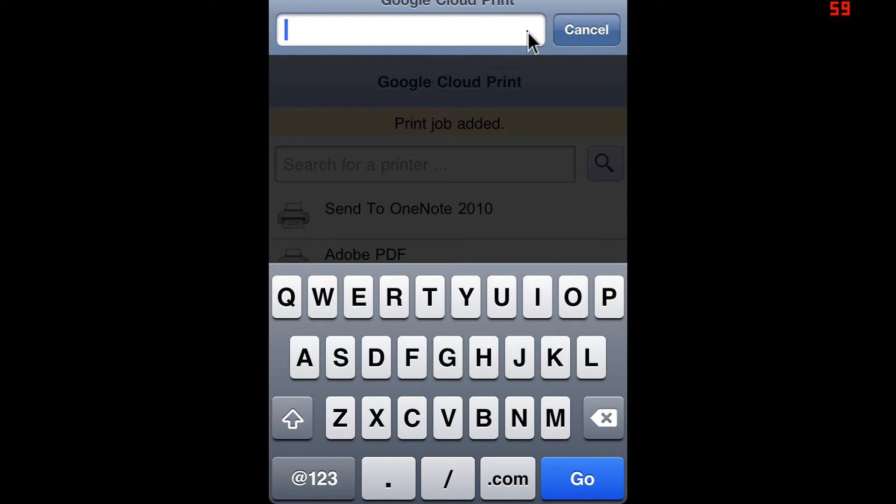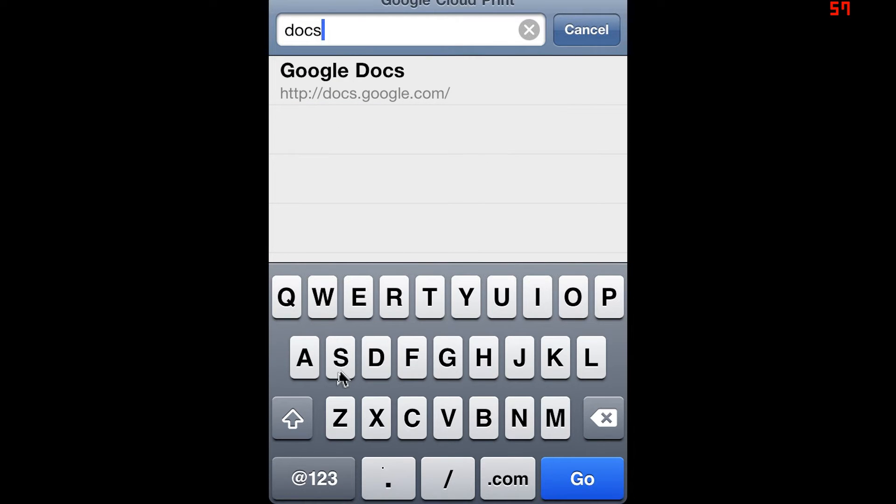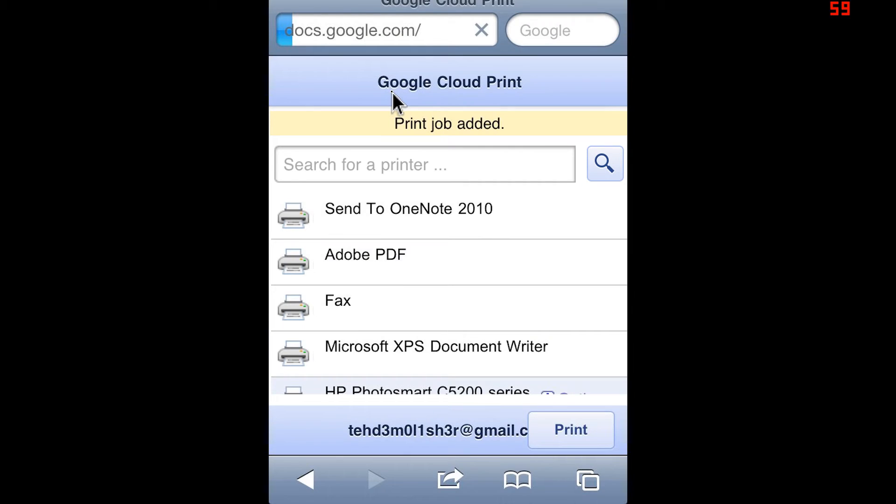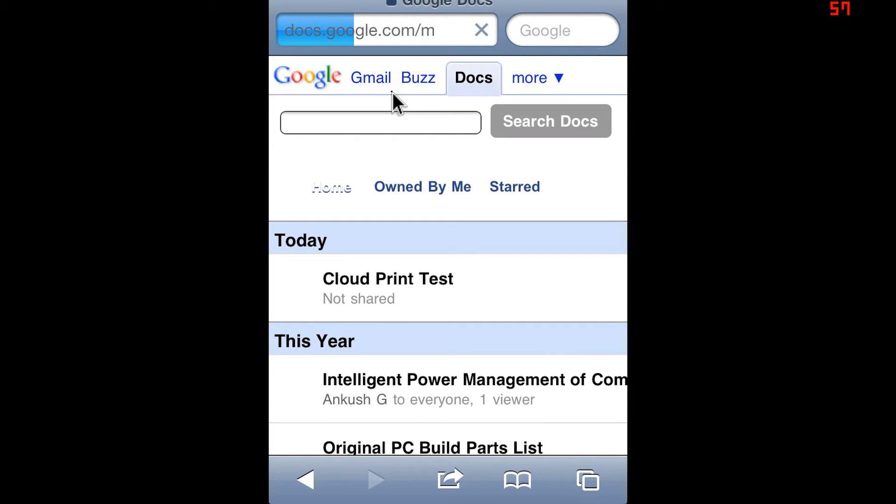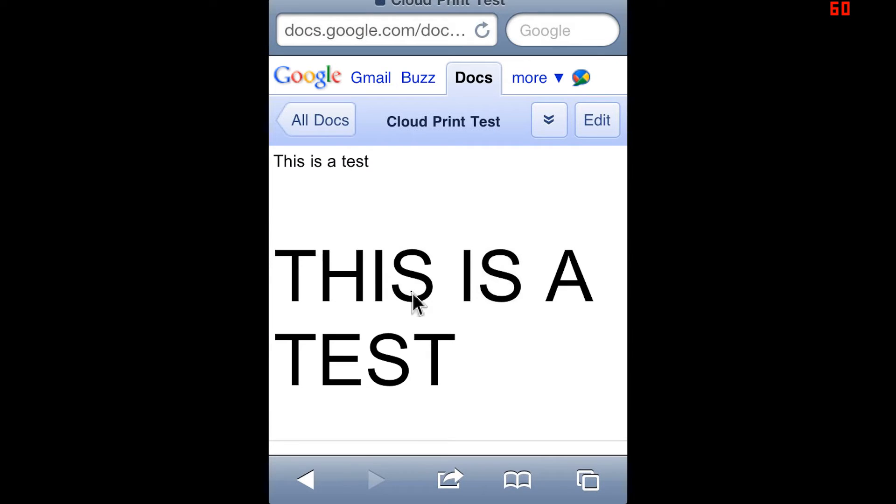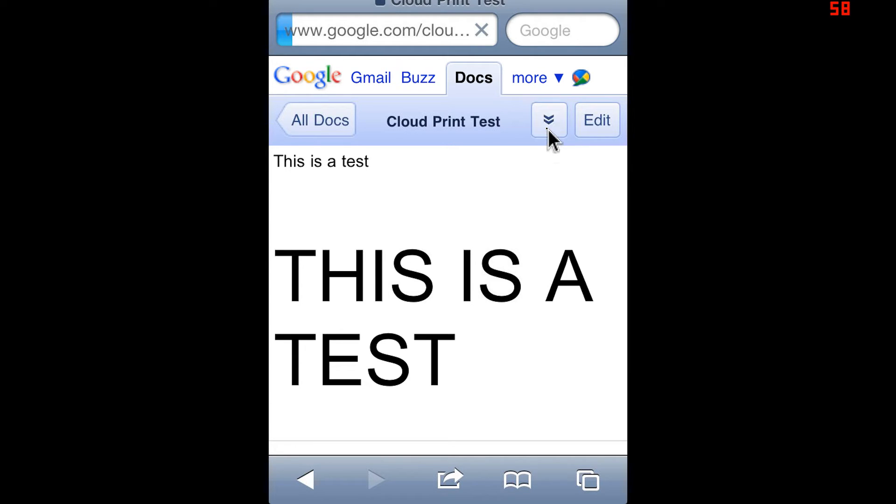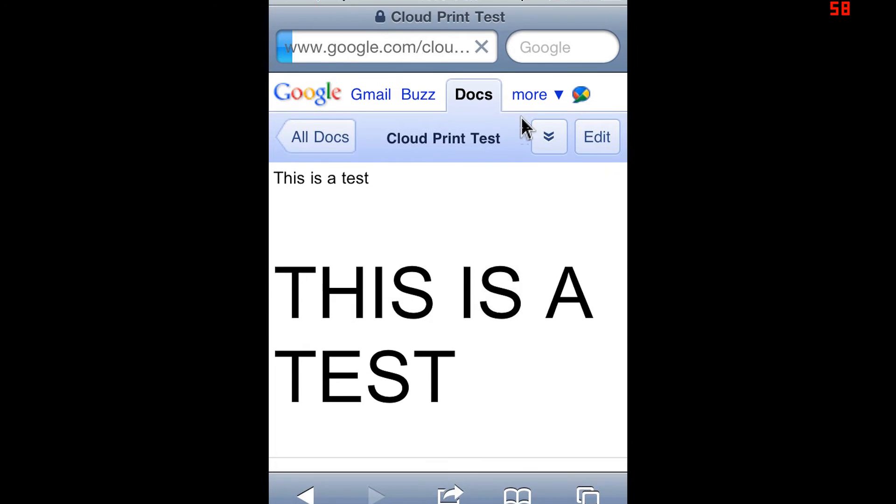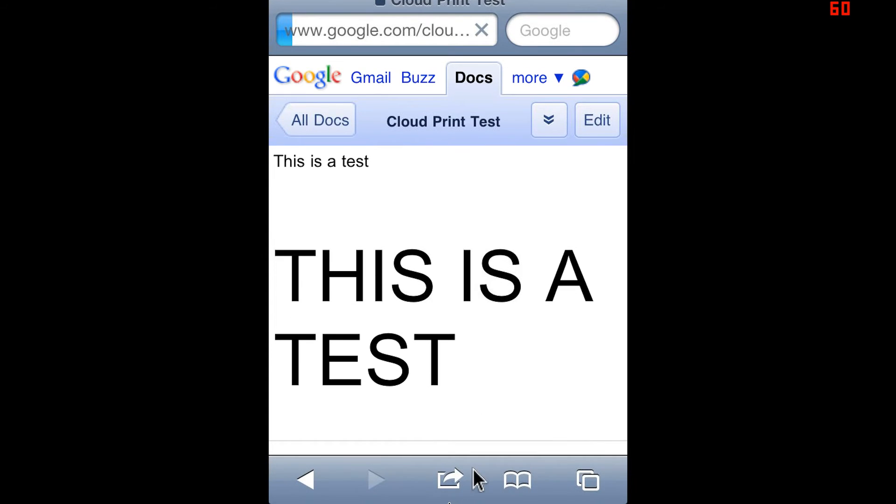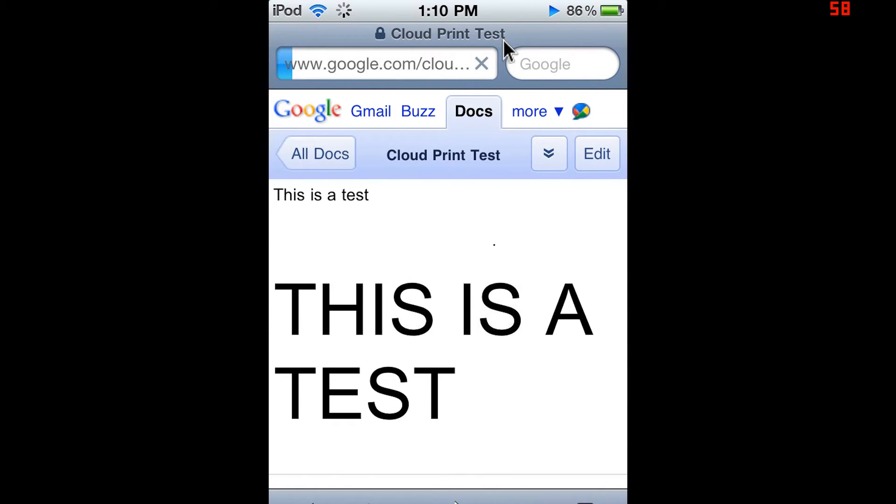Clear out whatever websites and go to docs.google.com, which is right there. Wait for it to load. Find your document and open it up.